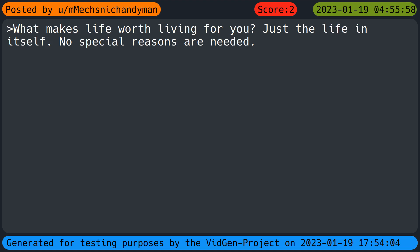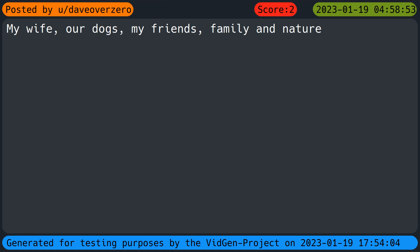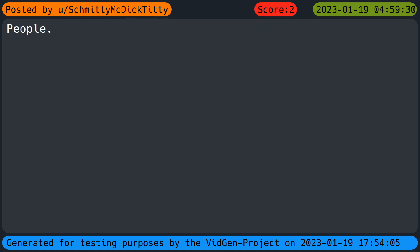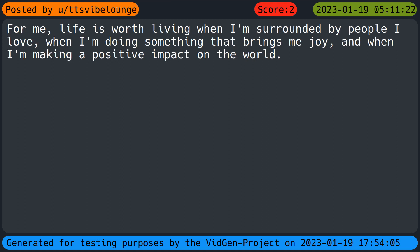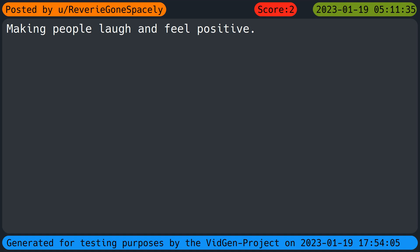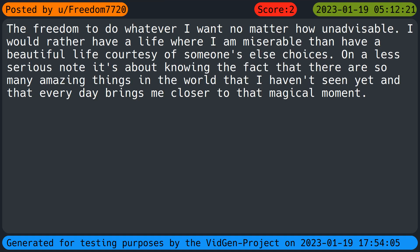What makes life worth living for you? Just the life in itself. No special reasons are needed. My wife, our dogs, my friends, family and nature. People. My family and music. Honestly, knowing that if I do kill myself, I'll go to hell. God's keeping me here for something. I don't have much of a choice but to stick around and find out why. For me, life is worth living when I'm surrounded by people I love. When I'm doing something that brings me joy and when I'm making a positive impact on the world. Making people laugh and feel positive. The freedom to do whatever I want no matter how inadvisable. It's about knowing the fact that there are so many amazing things in the world that I haven't seen yet and that every day brings me closer to that magical moment. The fam.